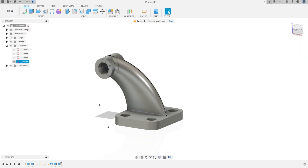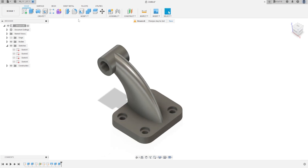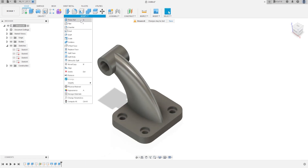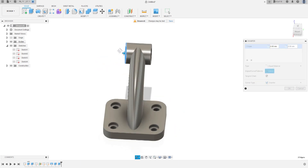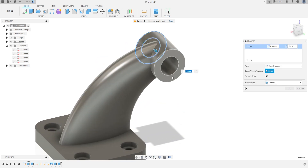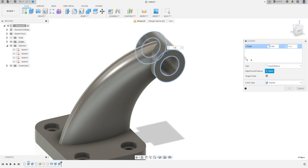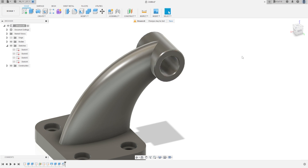Now hide sketch 4. Go to modify and select chamfer. Select this edge, this edge, this edge, this edge, this edge, this edge, and this edge. The chamfer will be 0.5 millimeters. Press OK.